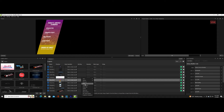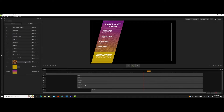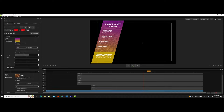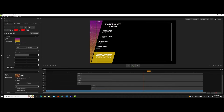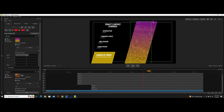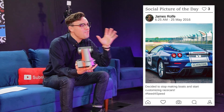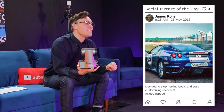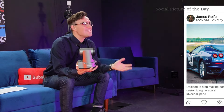This software even includes a customizable title editing tool that you can use to customize your graphics to fit your specific brand, colors, and layout.